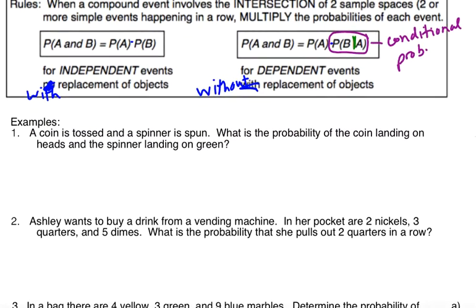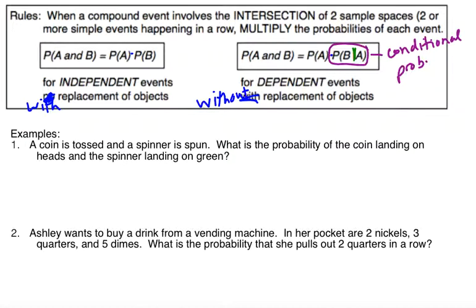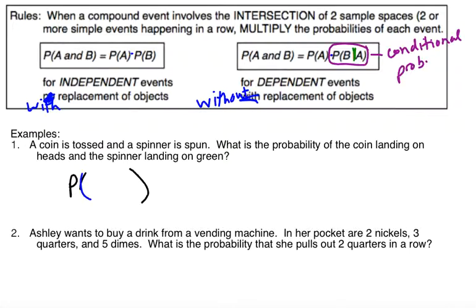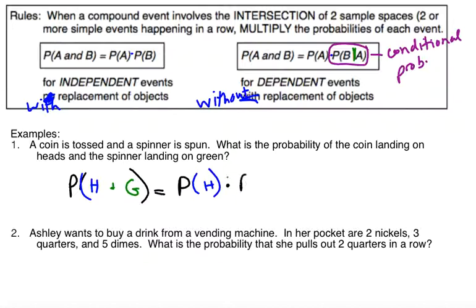So I've got: a coin is tossed and a spinner is spun. Let's go with the same spinner we were looking at yesterday — there are four equal sections on my spinner. What's the probability of the coin landing on heads and the spinner landing on green? To calculate my probability, I'm going to write out a little notation. I'm calculating the probability of heads and green, which is going to be the probability of heads times the probability of the spinner landing on green.